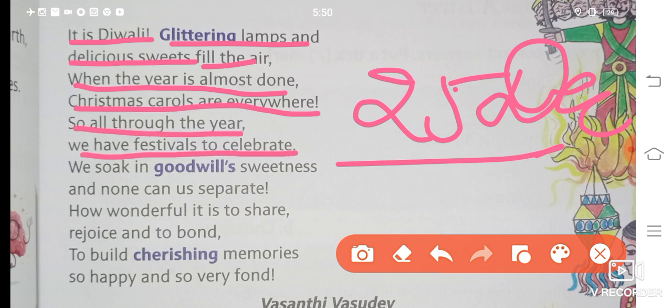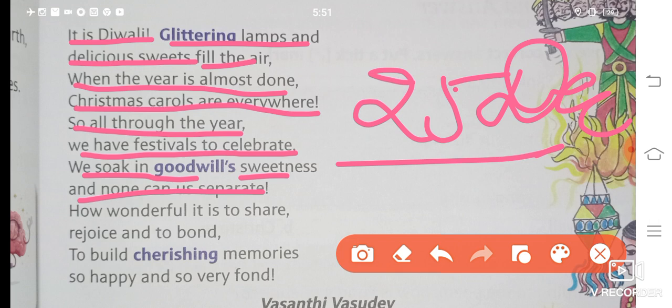So all through the year, we have festivals to celebrate. Humne yeh dekha ki saal ki starting se lekar end tak khuup saare festivals hote hain. We soak in goodwill's sweetness and none can separate us. Goodwill means having friendly feelings for others. Hum log apas mein tyohaar manane mein aise doob gaye hain ki ab koi bhi humko alag nahi kar sakta.